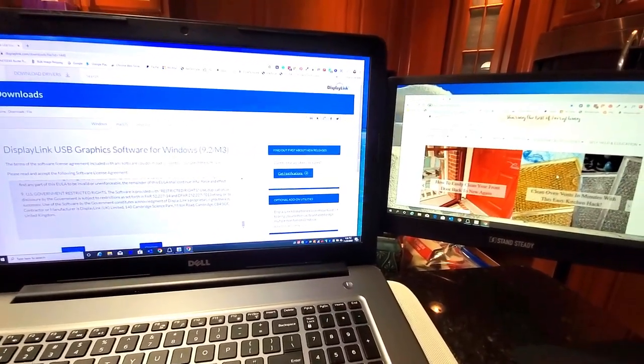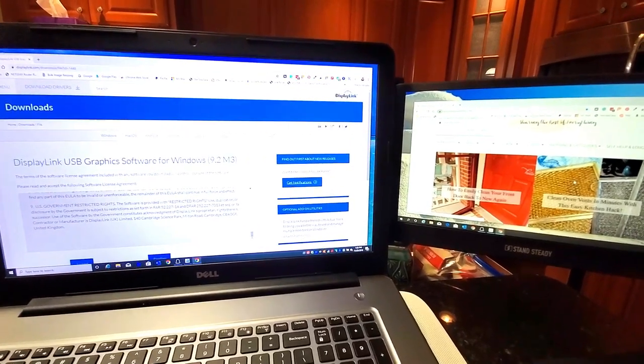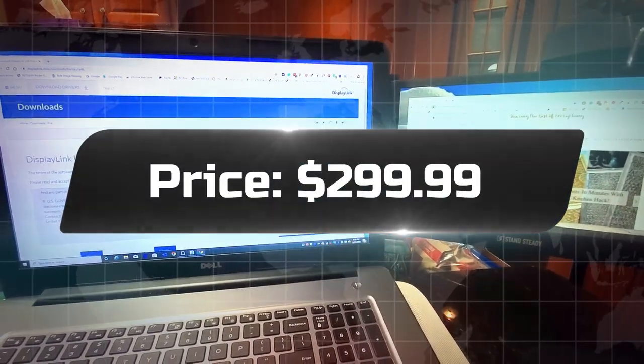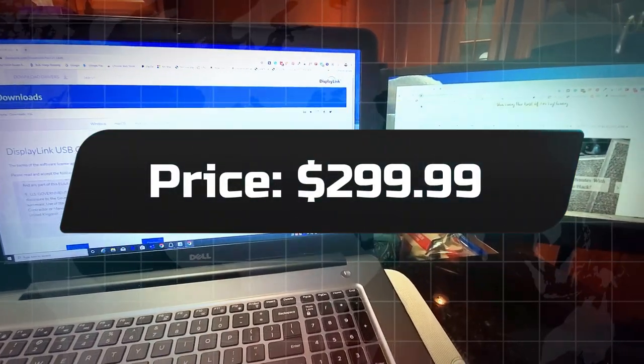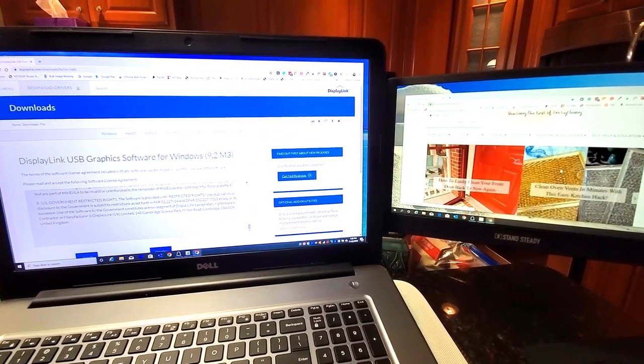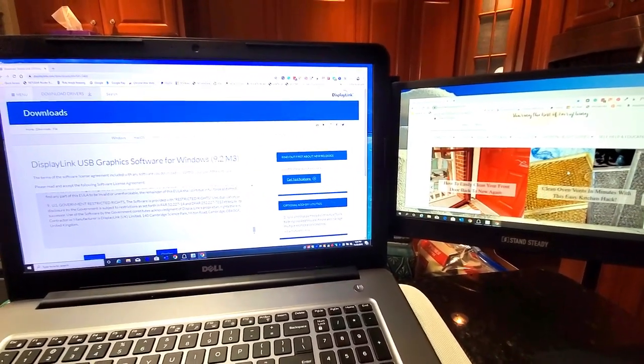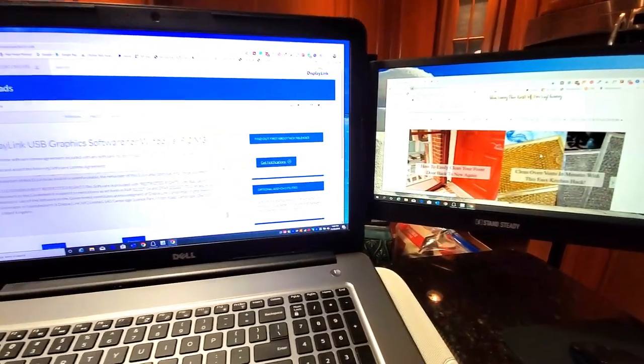So definitely head on over to sidetrack.com. They also sell them on Amazon. And of course, I'll put the links to both to where you can get them in the description of this video, as well as in the article that we will be featuring on SassyTownHouseLiving.com.